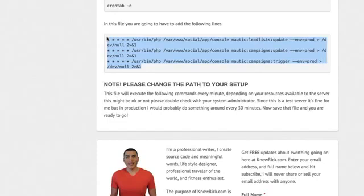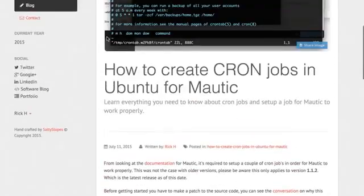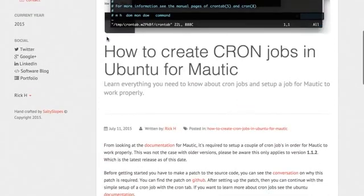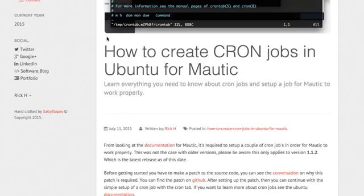So that's pretty much all there is to crontabs and cronjobs and Modic. So make sure you stay tuned for more videos. If you enjoy Modic videos, make sure you give this video a thumbs up. If this was helpful, make sure you share it with your friends. And we'll see you on the next one.